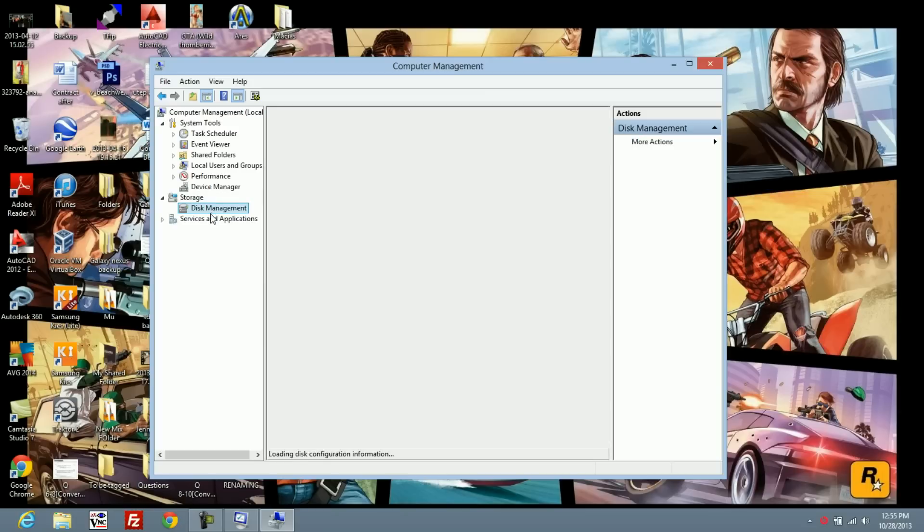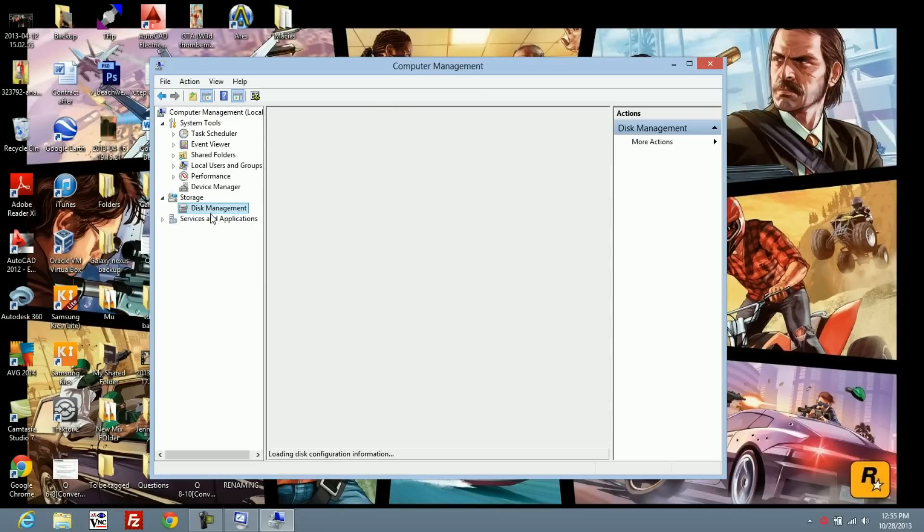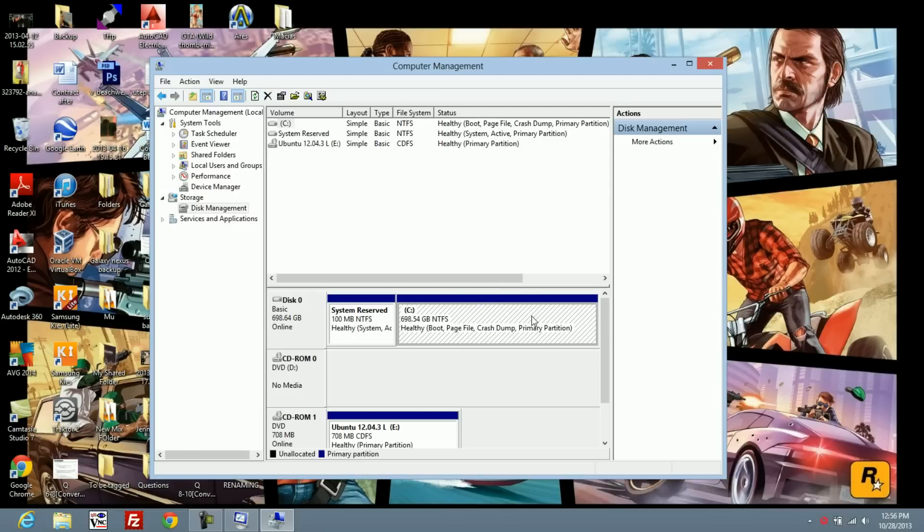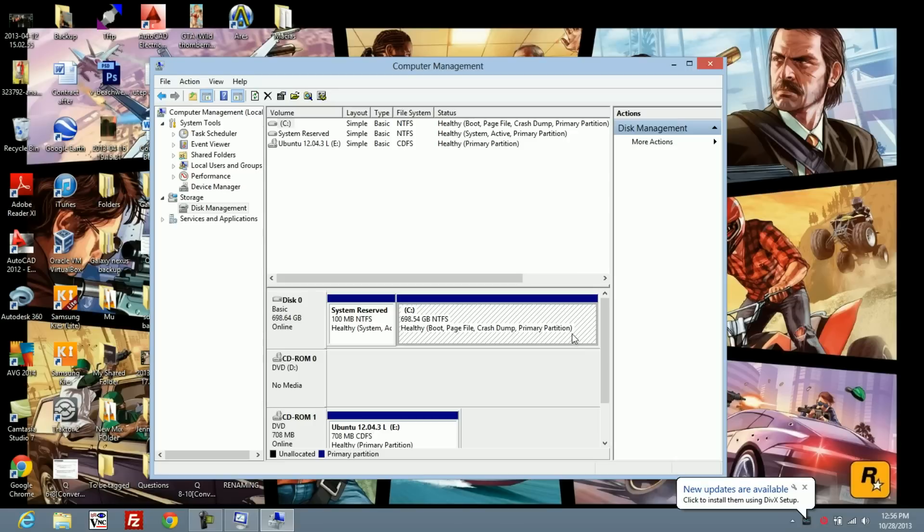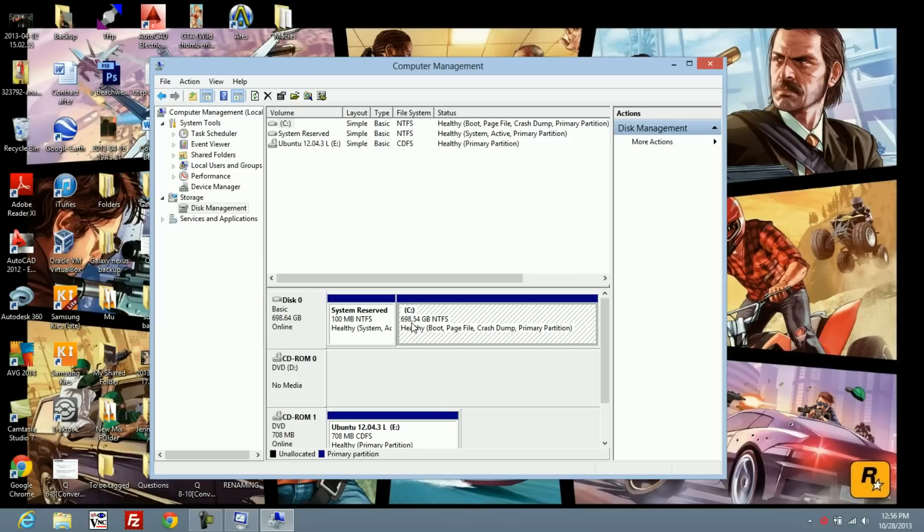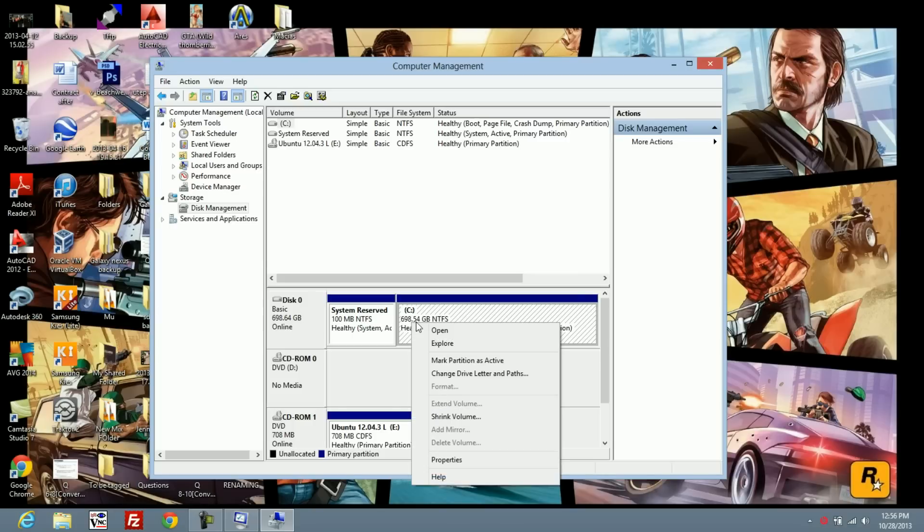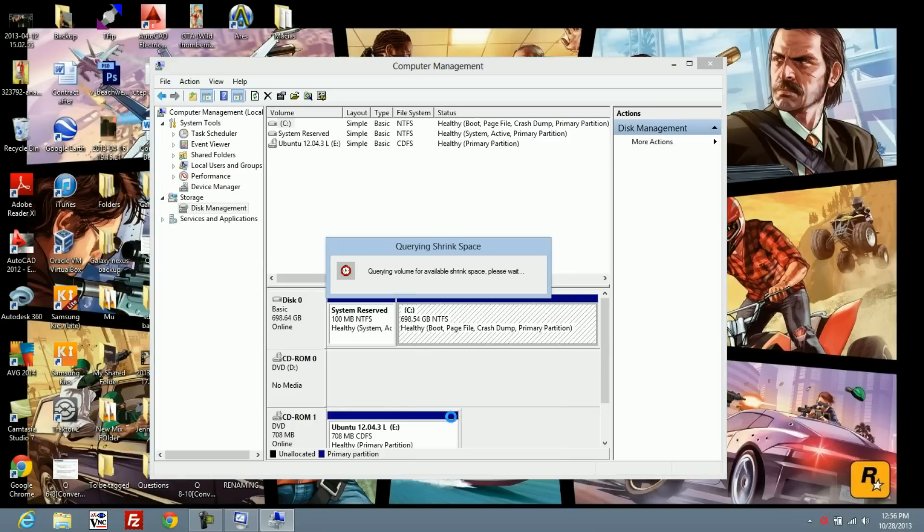That should open up this Computer Management window. You're going to want to go under Storage, click Disk Management. This might take a while depending on your hard drive. This is your main partition because it's the one with the biggest amount of data. I'm going to right-click on that and shrink the volume.